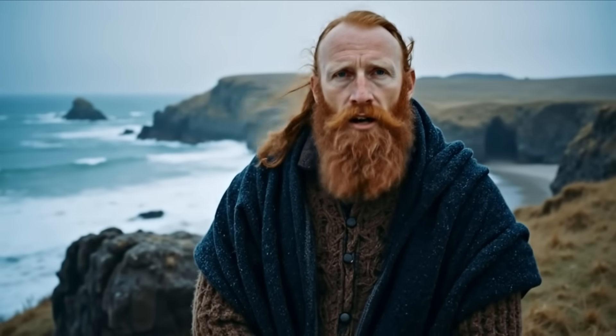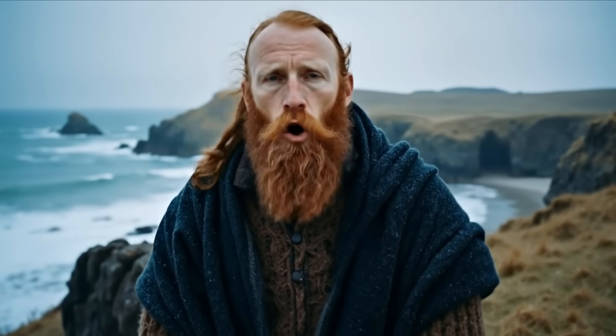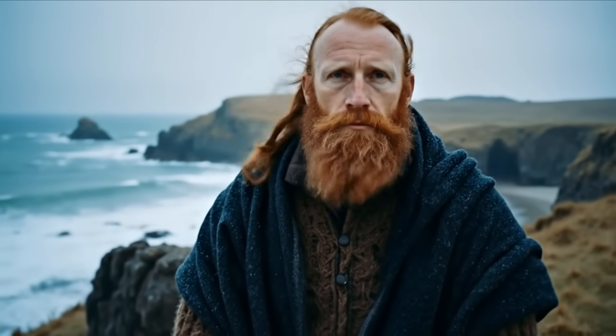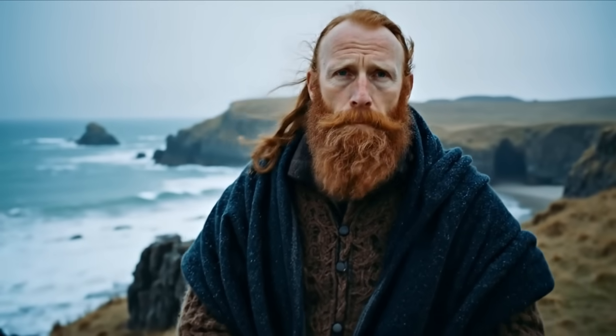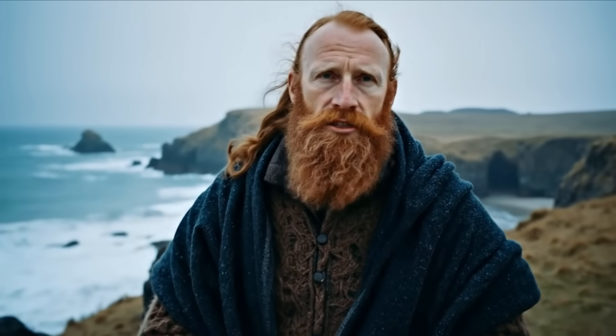One problem you will run into is that controlling the voices is pretty hard to do in Veil 3. Sometimes you'll get a deeper voice, a more higher pitched voice or it'll add in different accents. Here's an example where he has a more English sounding accent. This coastline, raw and untamed, tells tales older than time. It's beauty like you see.